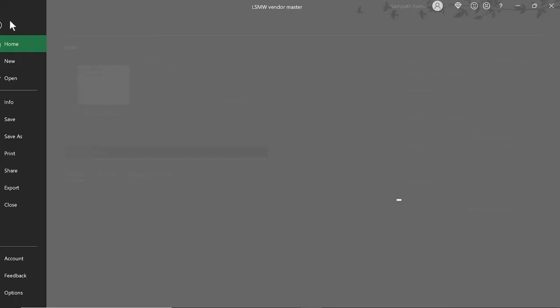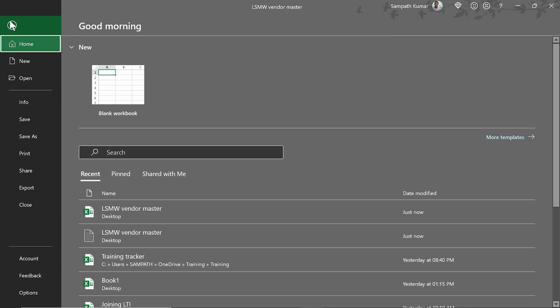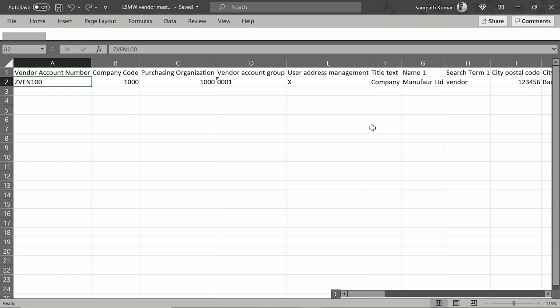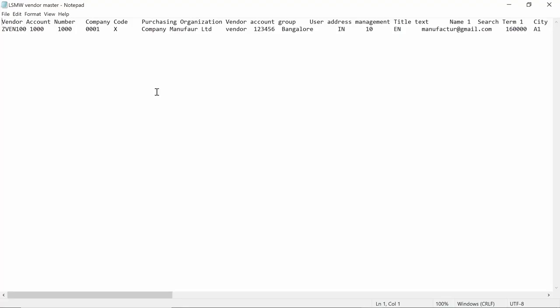Once you finish entering all the data, convert the Excel sheet to a text file. Click on File, then Save As, select the file format as Text (Tab Delimited), and save. Close the Excel sheet, then open the saved text file and cross-check — it looks fine, so now we can upload this text file.